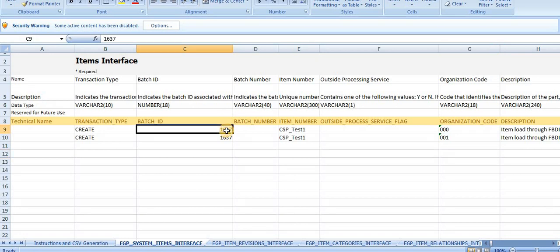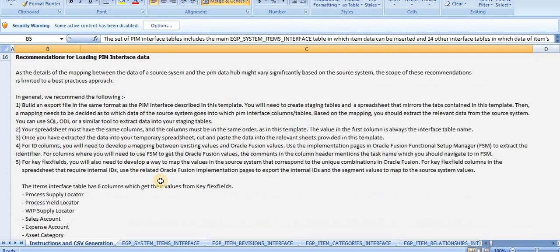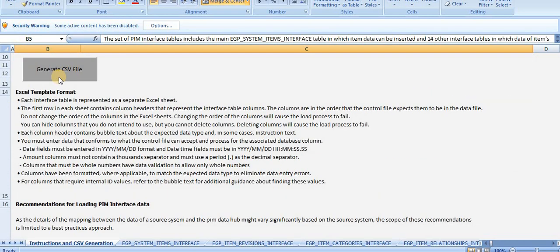Keep note of this batch ID - 131637. Go back to the first page - Instructions for CSV Generation. Click Generate CSV - it's a macro-enabled file.